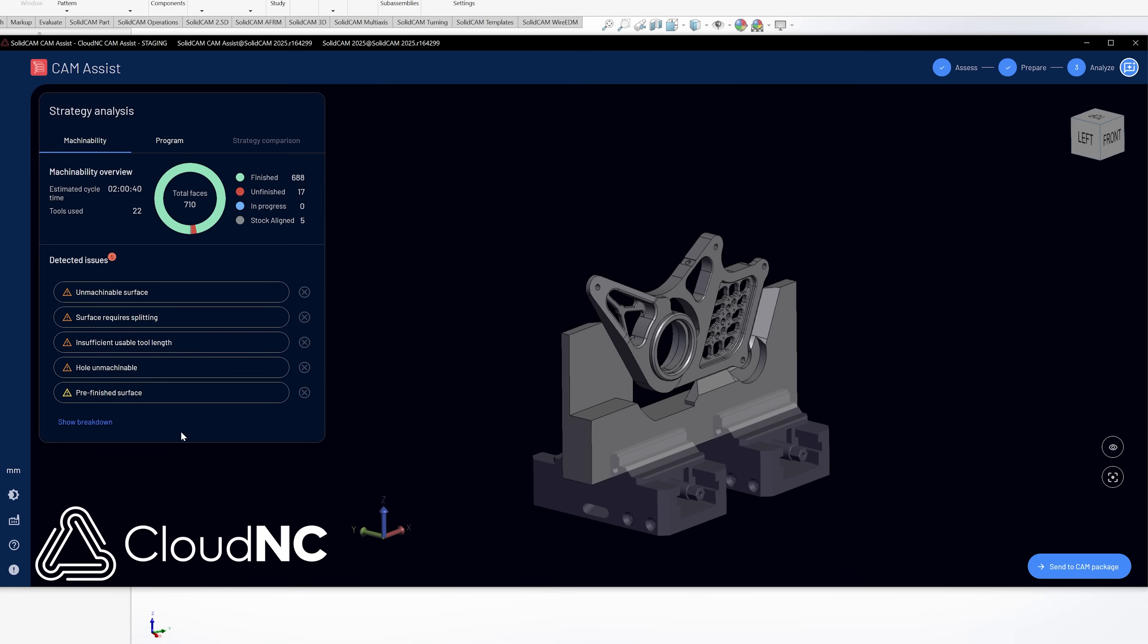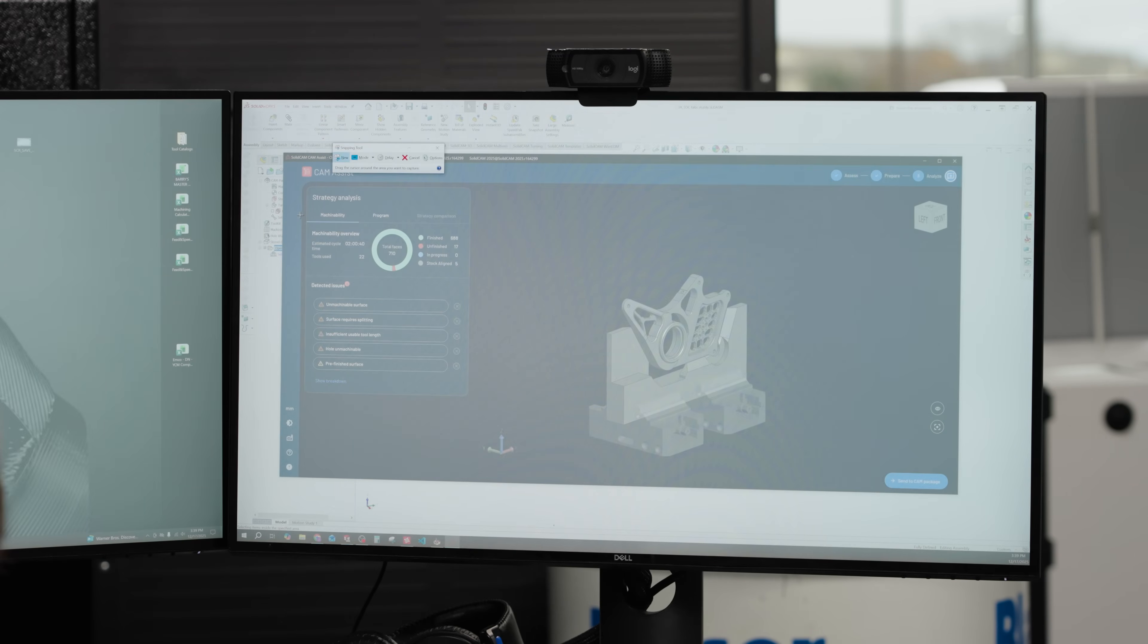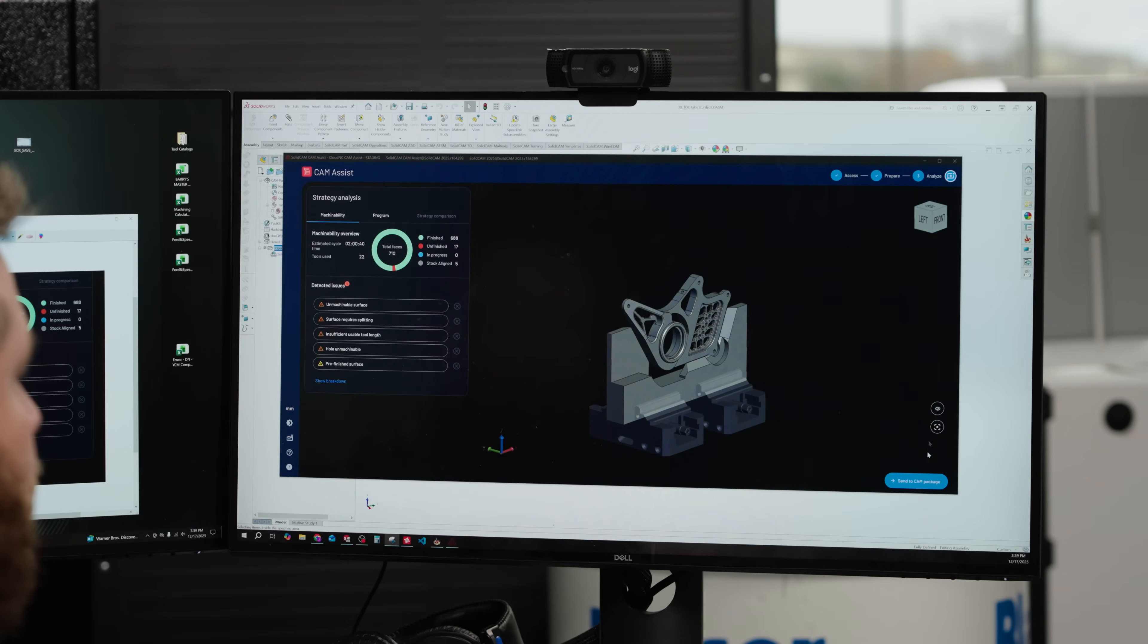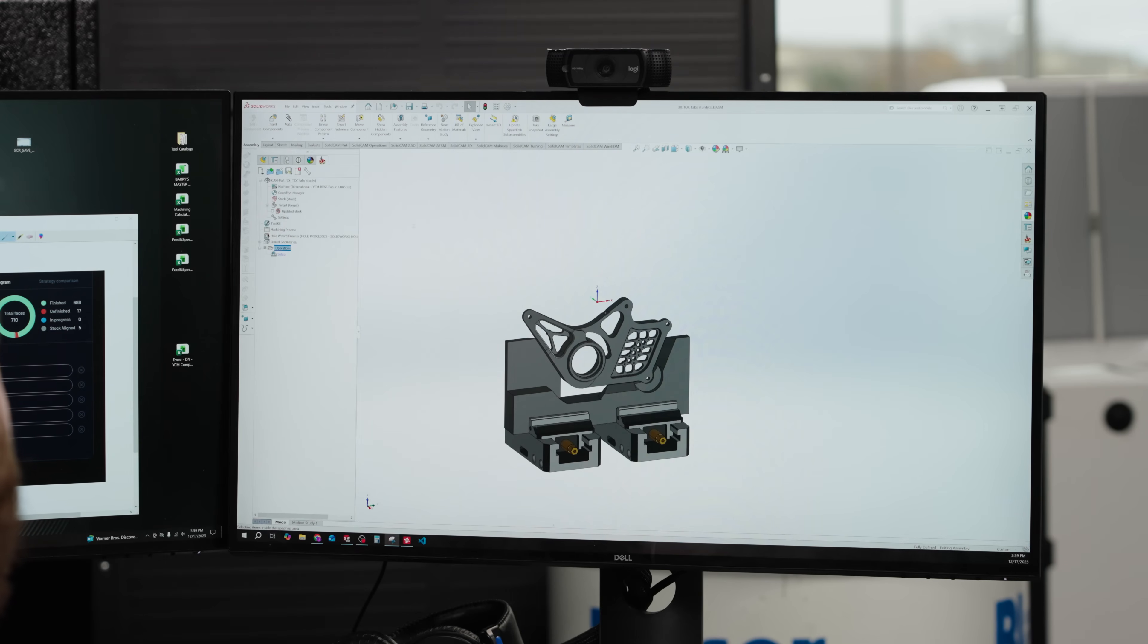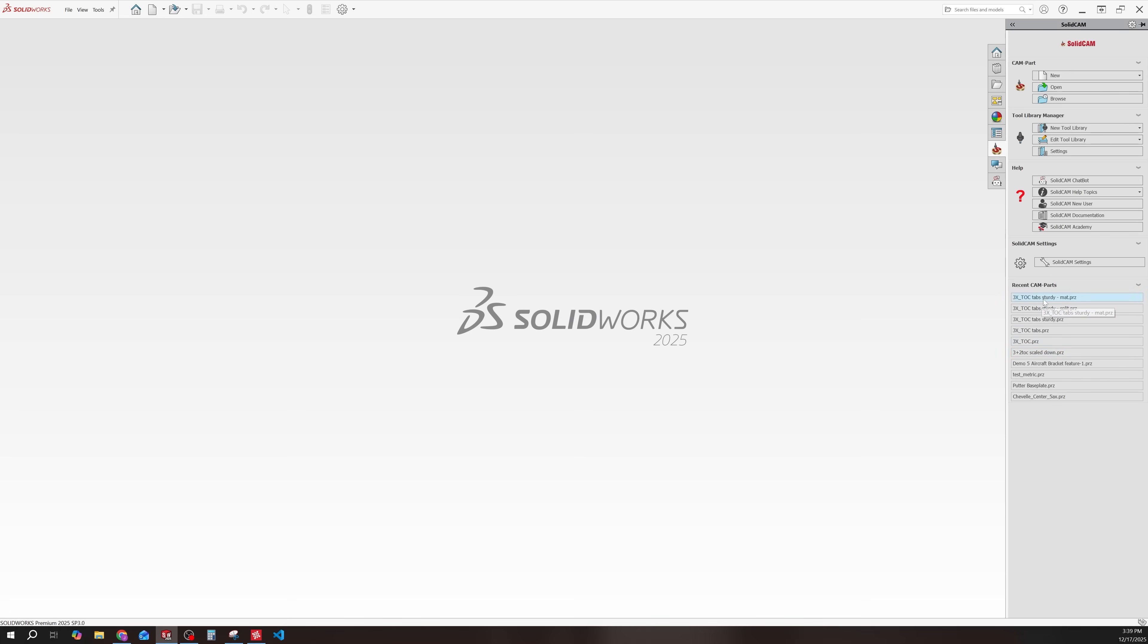So I'm going to close this out and I'm going to open up a model that I've addressed some of these issues with. And we're going to see how the output is a little bit different. So I'm going to close this file and I'm going to open up a new one.